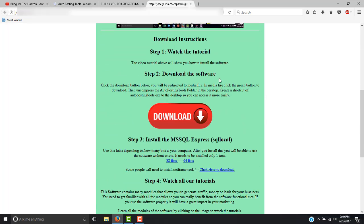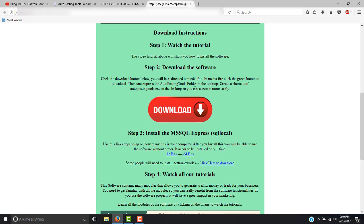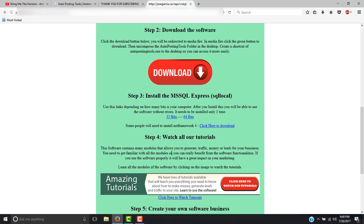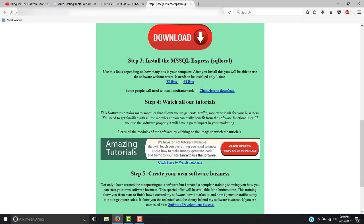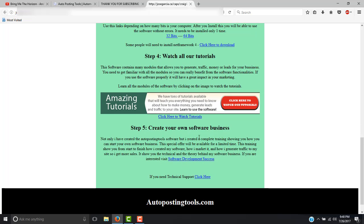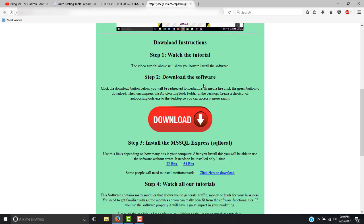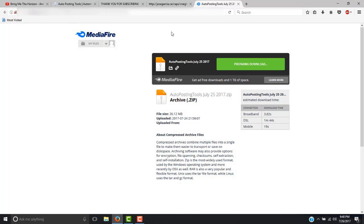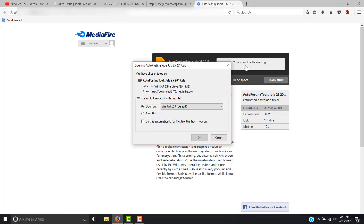Here you see the download instructions. First you watched the tutorial, then you have to download the software, then you have to install MySQL Express, and then you can watch the tutorials to see how to work with the software. Now we are going to click on the red button that says Download — that is going to open MediaFire. Sometimes if you get many ads on the site, that is advertisement from MediaFire. You can install something called AdBlock and that is going to allow you to remove all that advertisement. So you click the button Download and choose Save File.